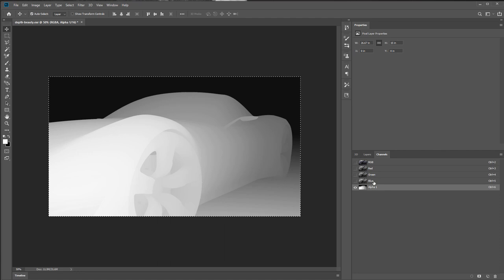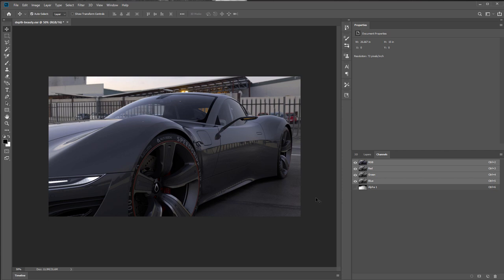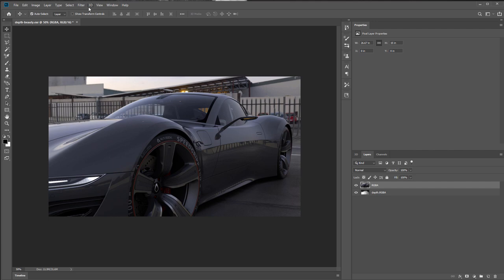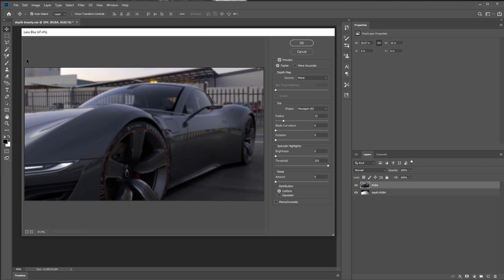This allows me to go back to my layer, select it, and go to filter, blur, lens blur. The lens blur tool pops up with an even blur across the whole image. This isn't what I want. I want to use a source for my depth map, so I'll pull down to alpha. Now it's using that alpha channel as the depth map source.